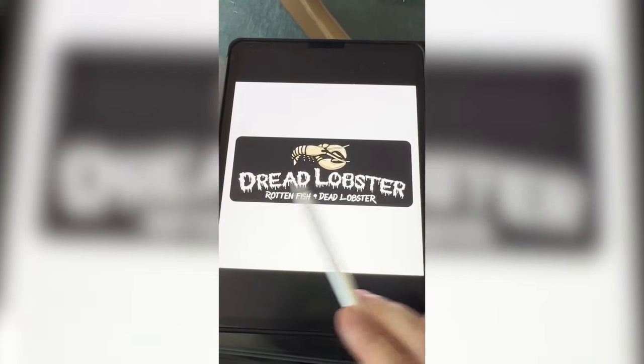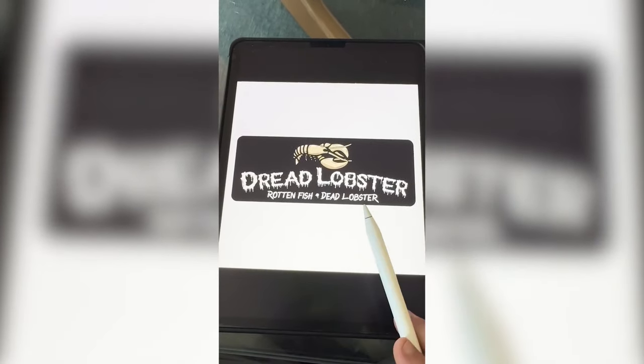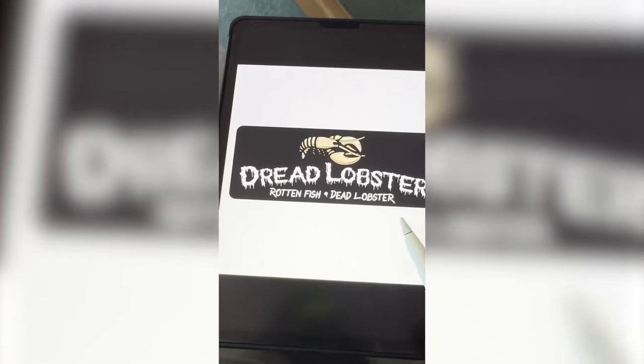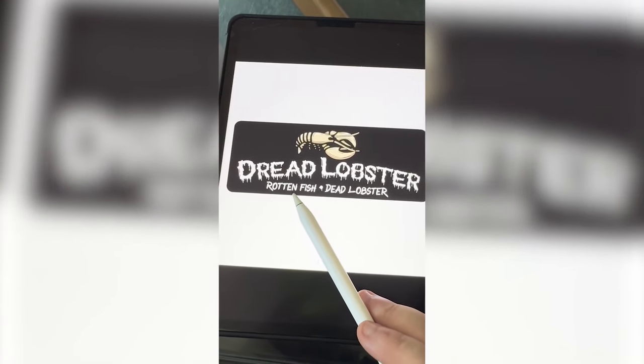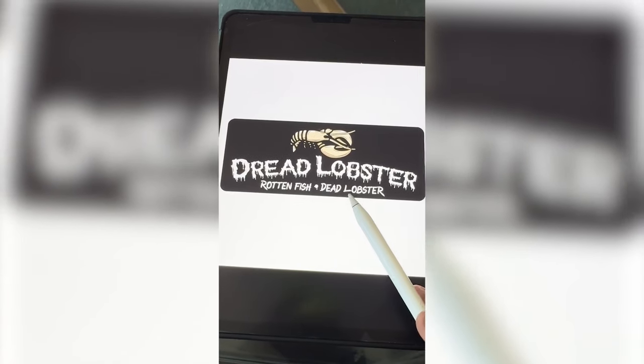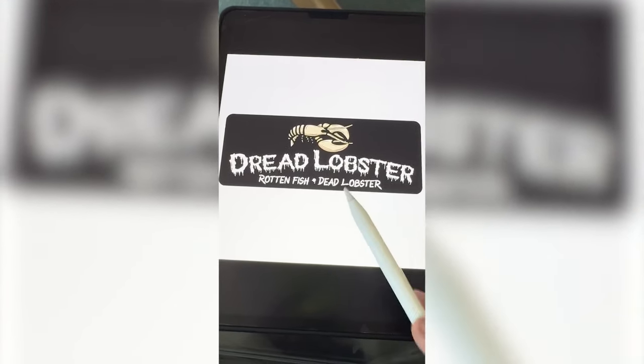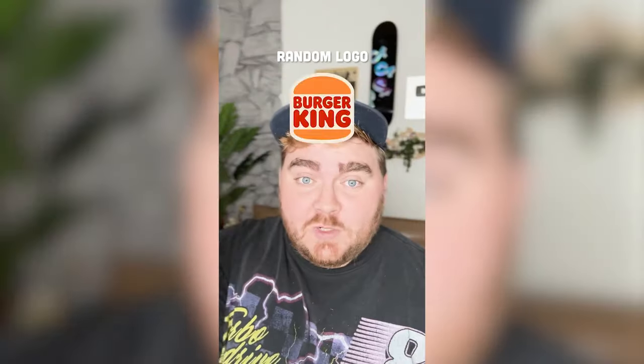I love this font I found for Dread Lobster, and if you remember the original says 'fresh fish, live lobster' — so I changed it to this. This is definitely one of my favorite Halloween redesigns, but let me know what you think about it in the comments.